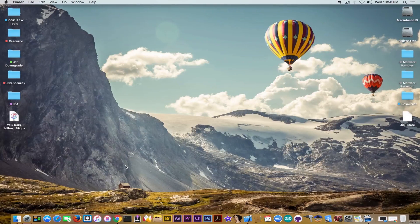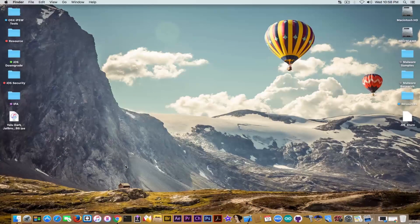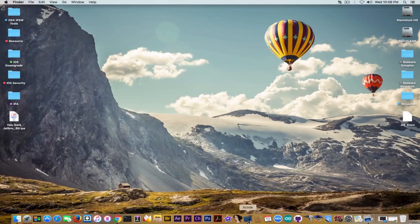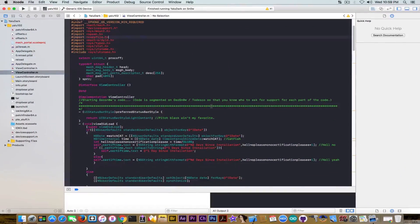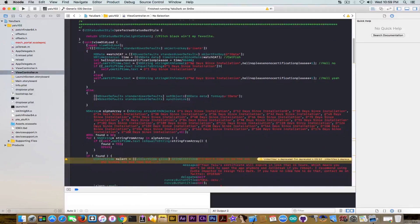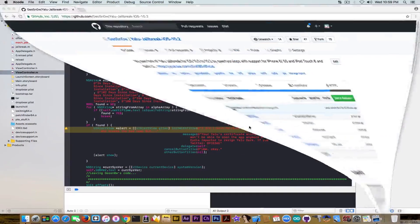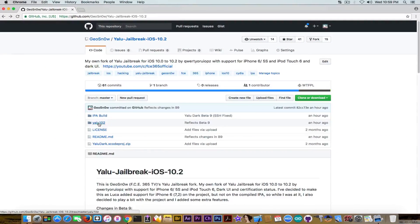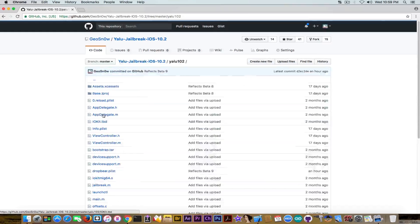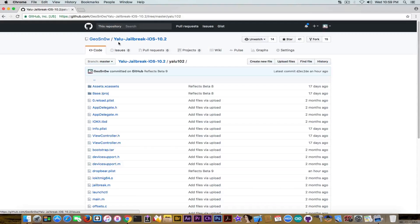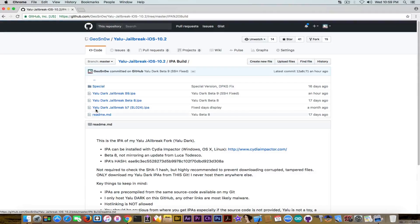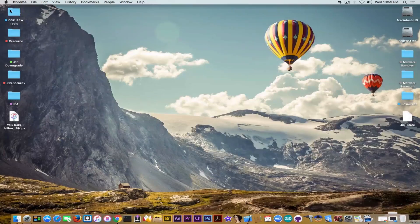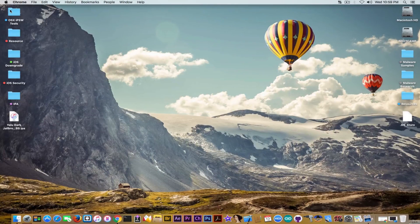You can download the beta 9 from the description down below as I said if you want to check out the source code the source code of this modified version of Yalu is always available on my github and you can download it from here as well you can see in here go ahead and you have all the source code so that you can play with it and so on the ipa is available in the ipa build folder and till the next time I'm geosnow peace out.